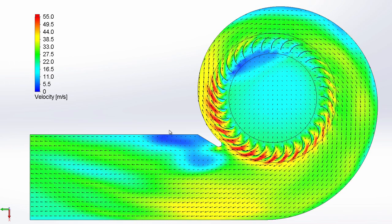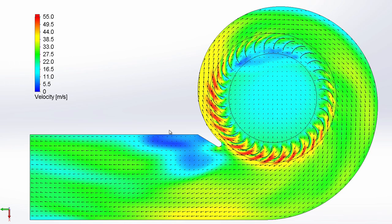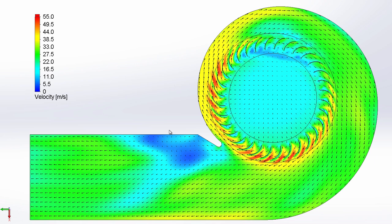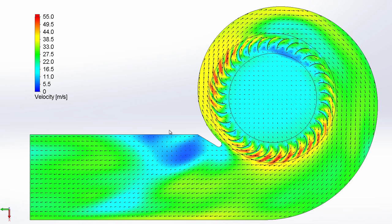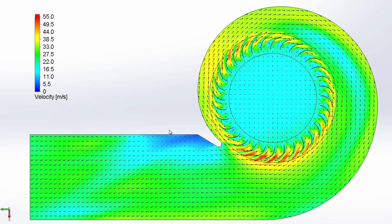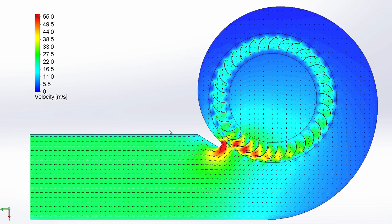So as you can see, the new sliding mesh mode in SOLIDWORKS Flow Simulation in SOLIDWORKS 2015 really helps you get down to understanding the true performance of your designs.